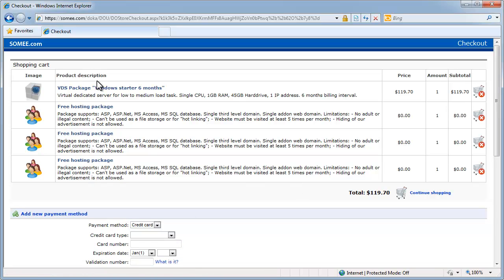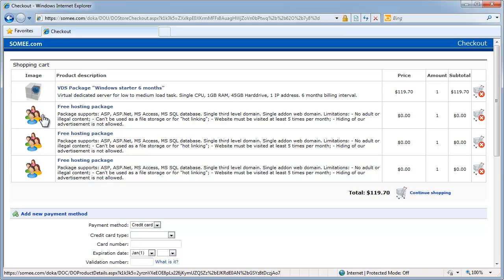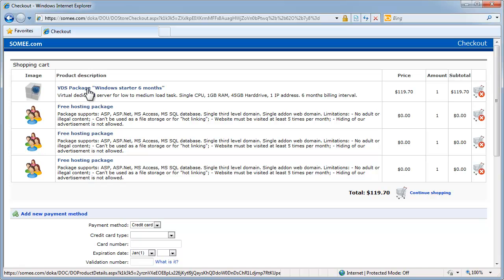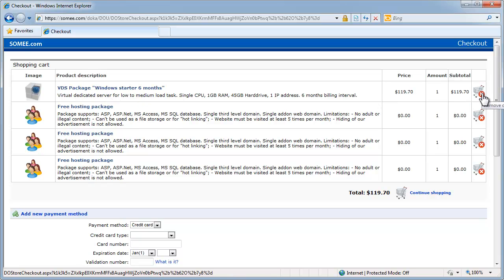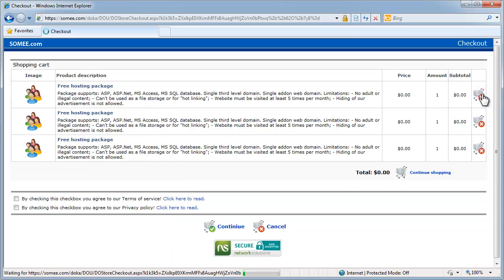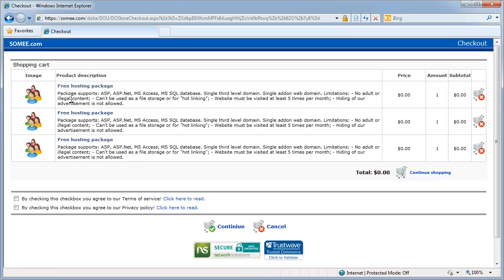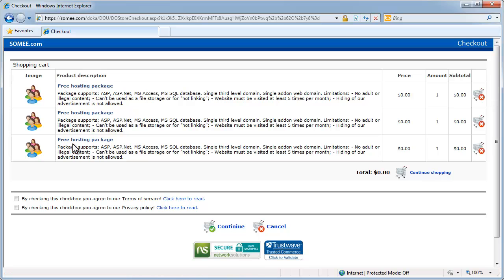Okay, now I have other services in here that I do not want. All I want is the free hosting package. I do not want the VDS package, although I do at some other point in time. Now, you're only allowed to have one despite it listing three here. I'm going to go ahead and see what happens.